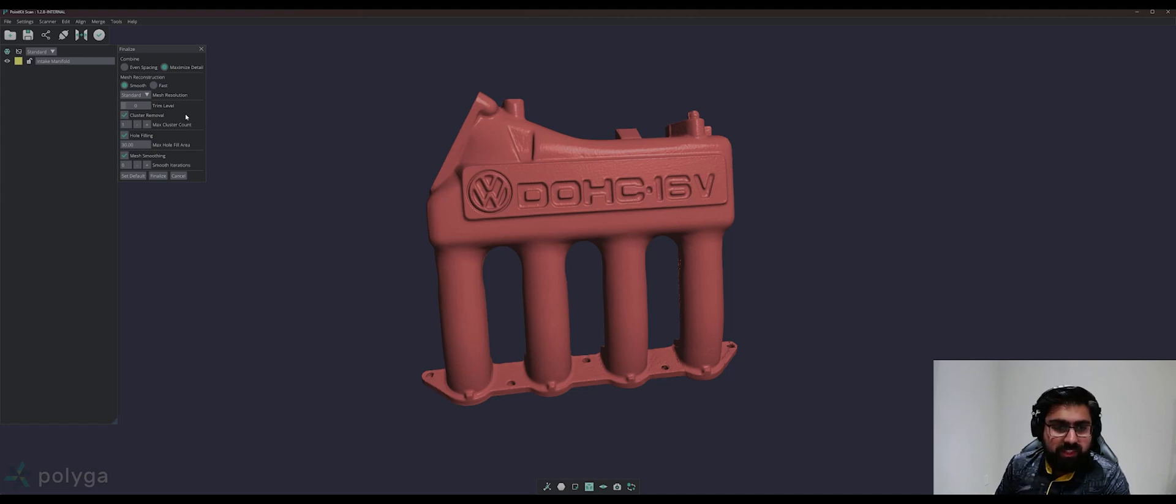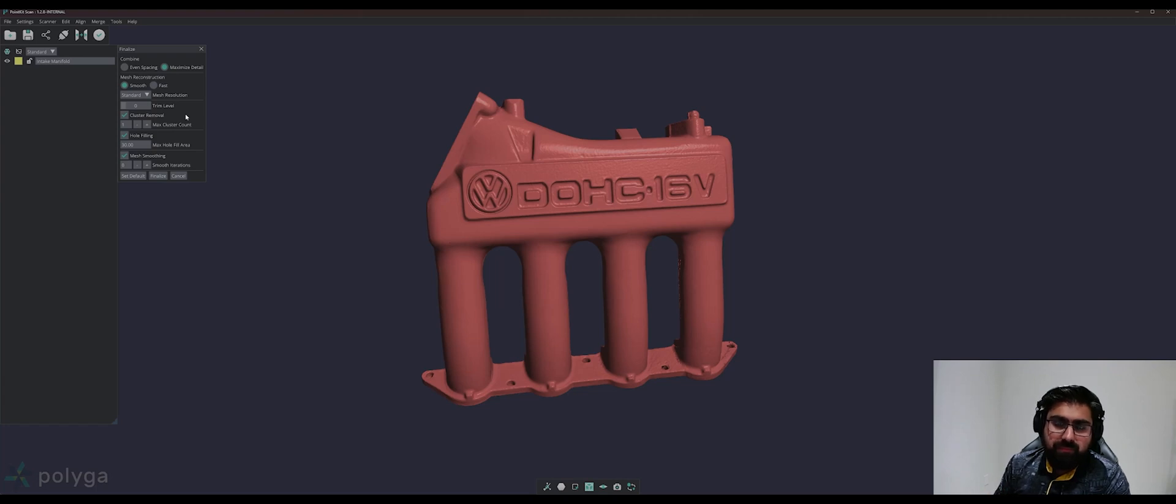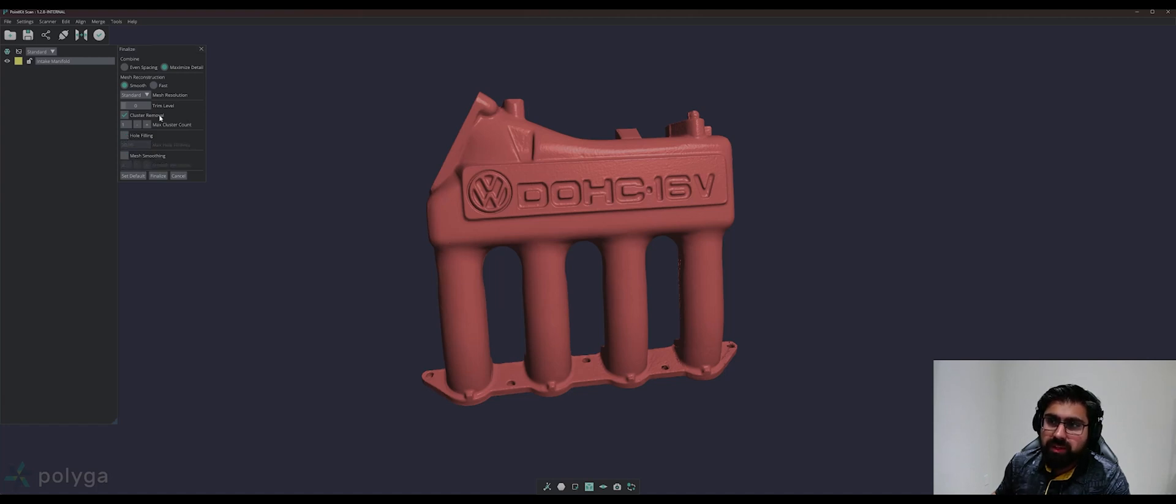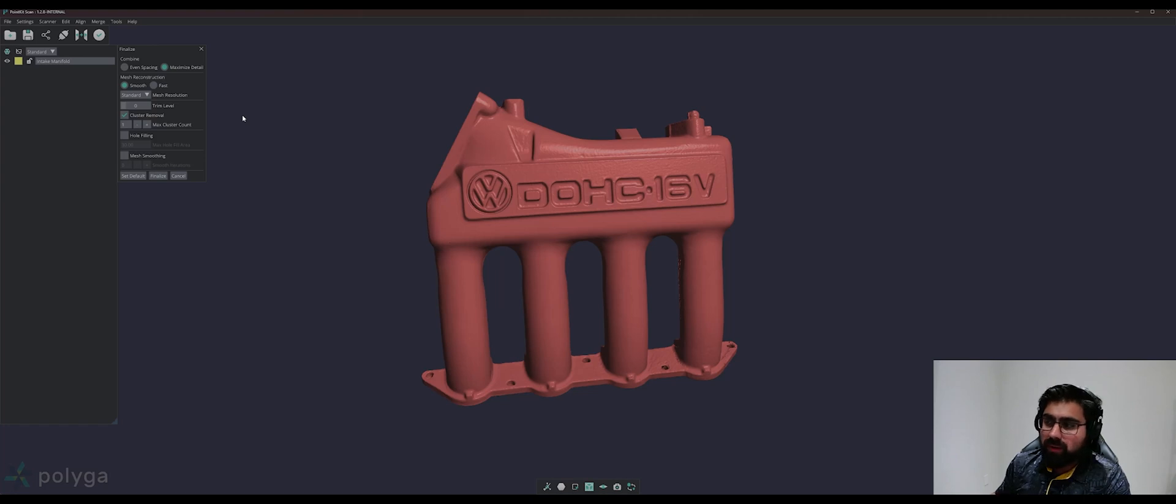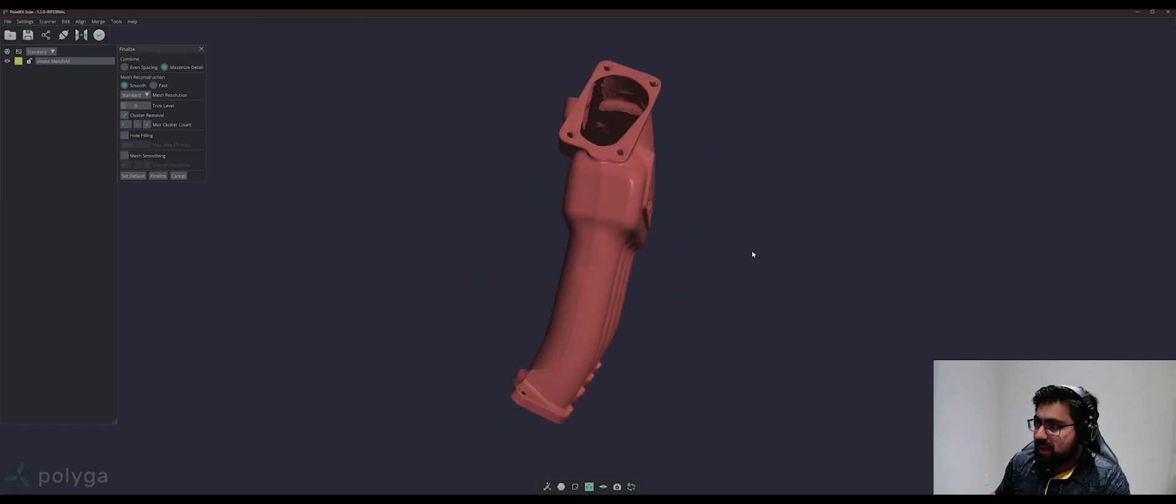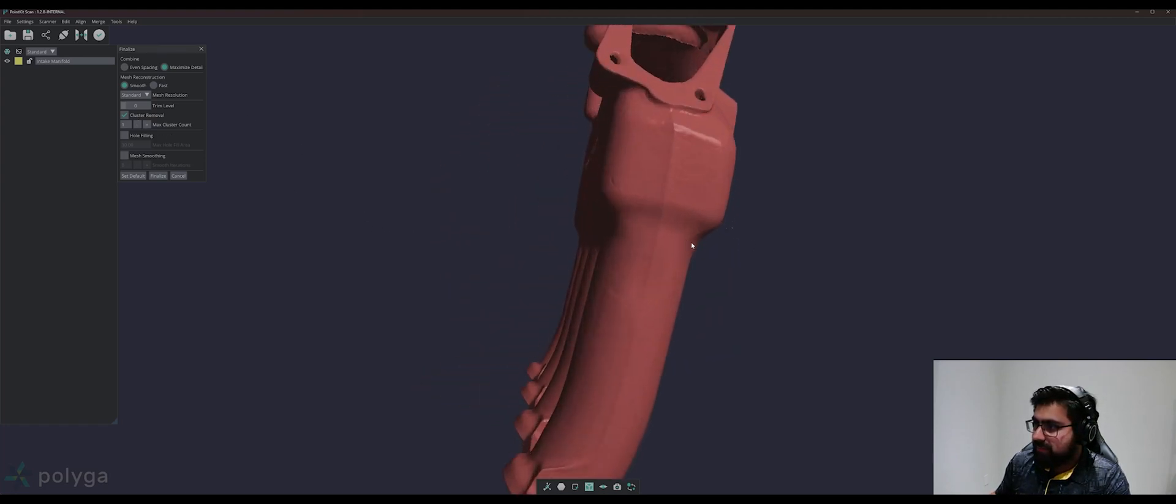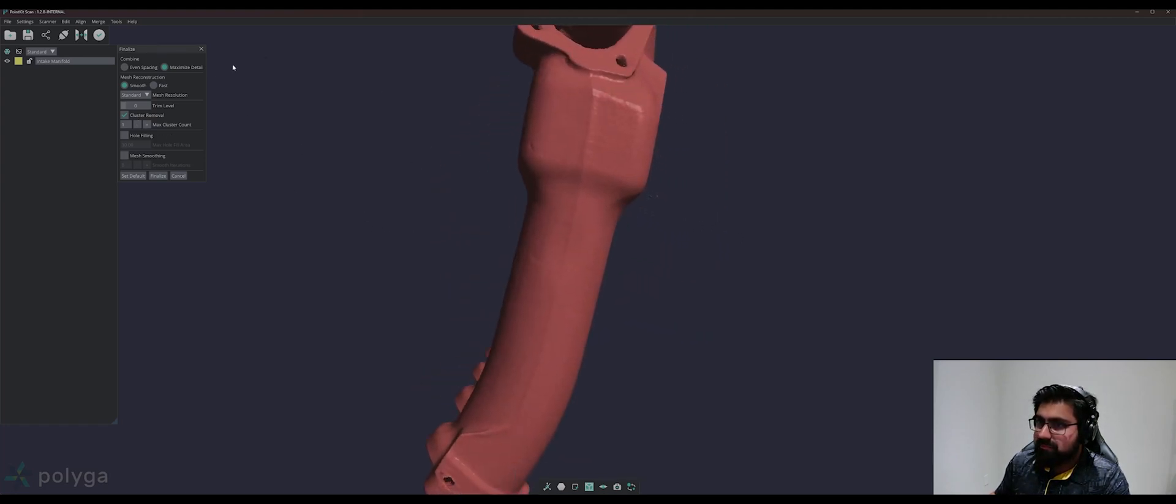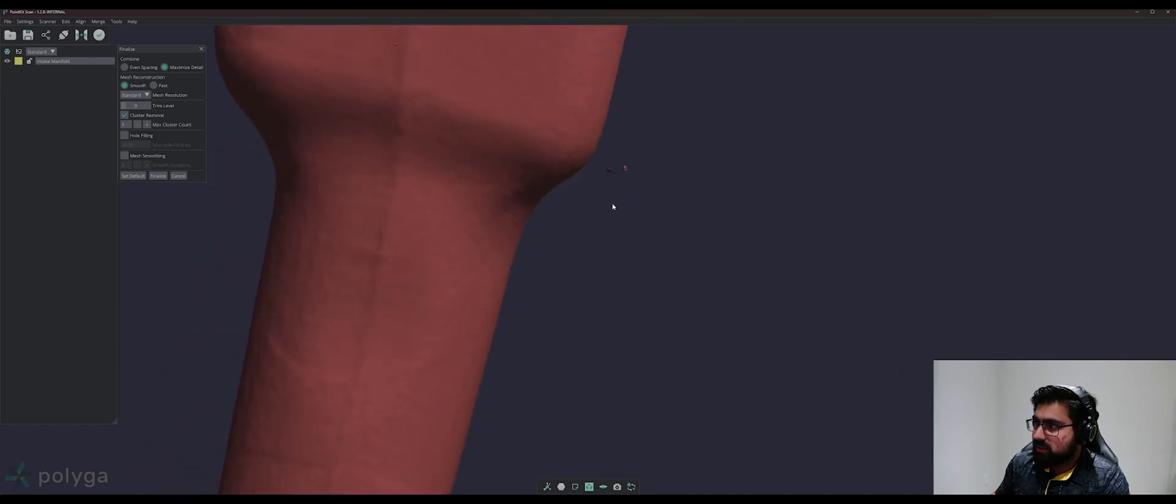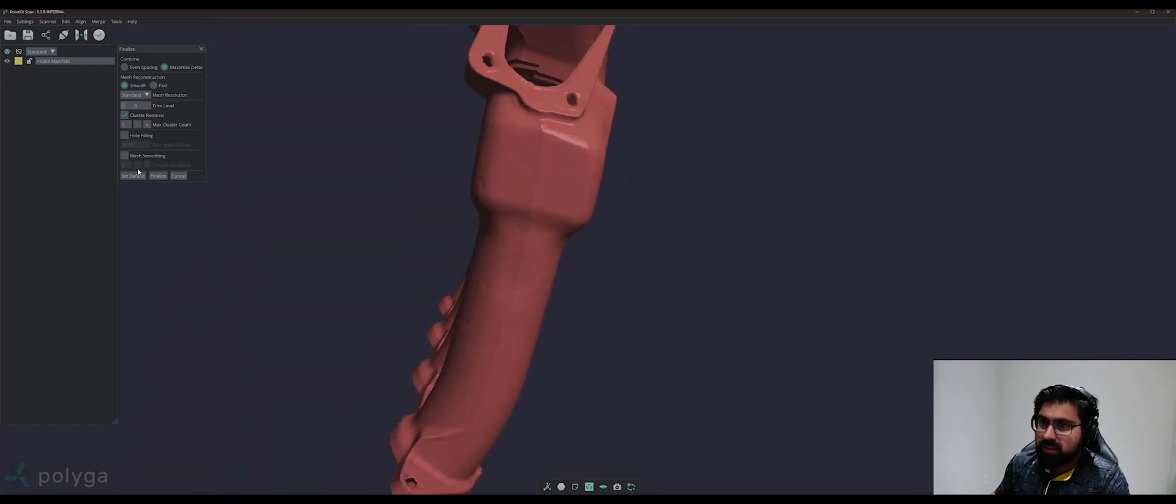I do like to have a watertight mesh when I work with it in my reverse engineering applications in CAD programs. It's not always necessary, but it does seem to behave a bit better at times. I will disable hole filling and mesh smoothing, and my cluster removal will be set to 1. Now, cluster removal will make sure that anything that's outside of my largest cluster will be eliminated, such as this data here. I can go ahead and click finalize.